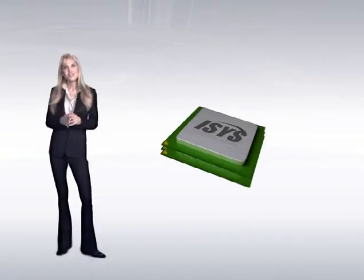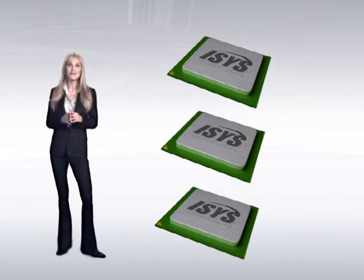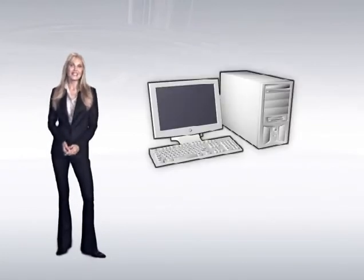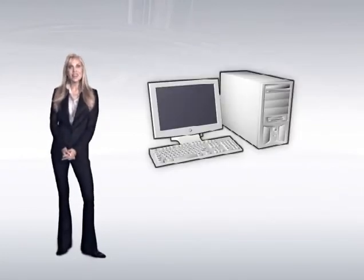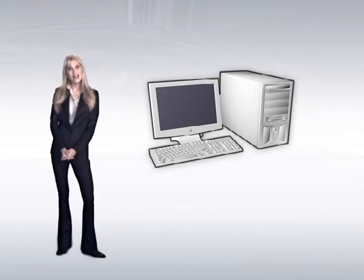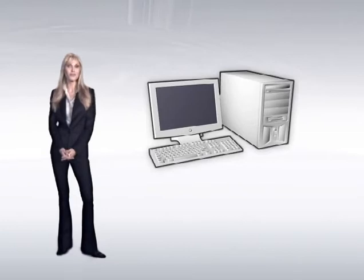The need for additional computing power increases every day. Unfortunately, today's computer design makes it impractical and costly to upgrade, add to, or subtract from in order to improve performance.